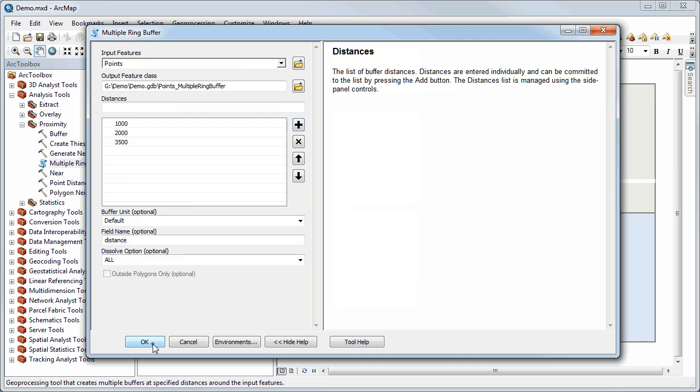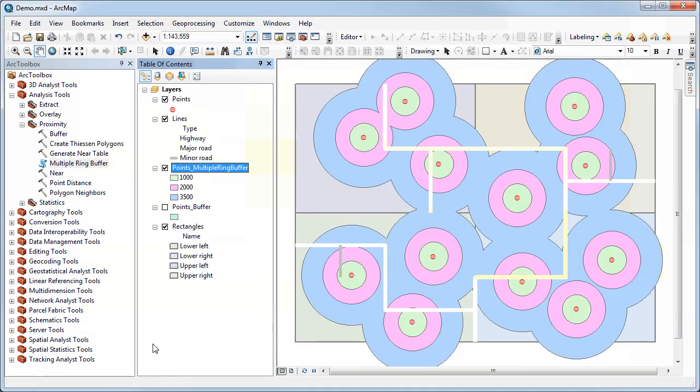And I'm going to click OK. So this will take a couple of seconds to calculate, as it's actually generating multiple buffers for each of my rings. And again, as with many features in ArcGIS, I could have just done it on a selection, but I've chosen to do it on the entire thing.